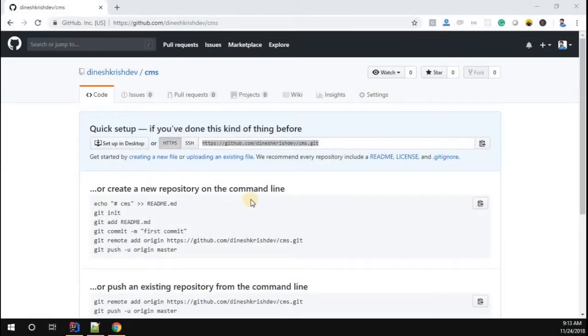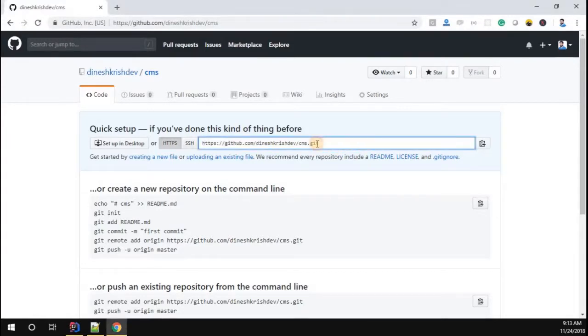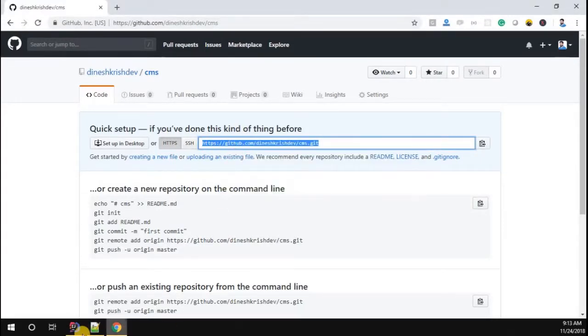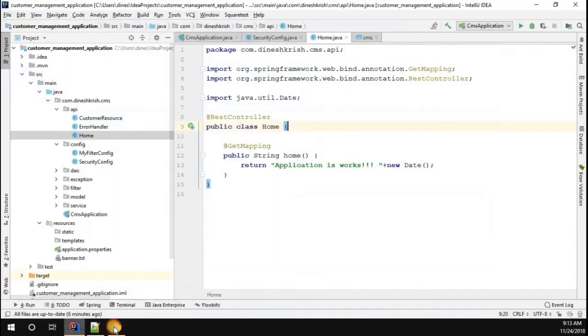We just created the repository and now it's time to push our code into this repository. To do that, let me copy this particular link and go to IntelliJ.